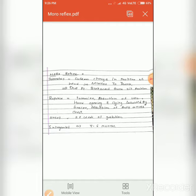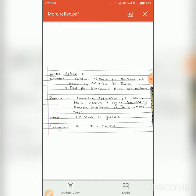First is the stimulus: a sudden change in position of the head in relation to the trunk. So whenever you change a child's position suddenly, the head in relation to the trunk, and drop the patient backward from a seated position, this is the stimulus for the moro reflex.